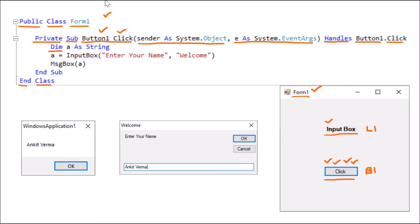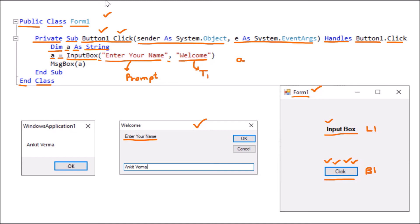First we declare a variable using Dim — A is the name of the variable declared as String. Then A is assigned the result of the InputBox function, so whatever result comes from the InputBox will be stored in variable A. InputBox opens with the first parameter as the prompt — 'Enter Your Name' — which is displayed to the user. Then a comma, then the second parameter which is the title — 'Welcome' — displayed on the title bar. The other values like default value or X/Y position are optional and have been skipped.